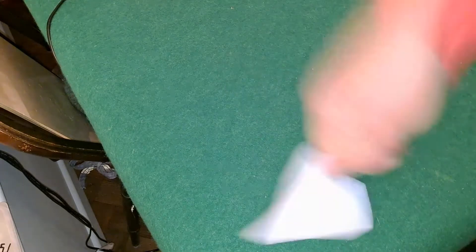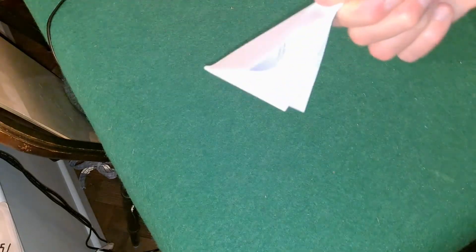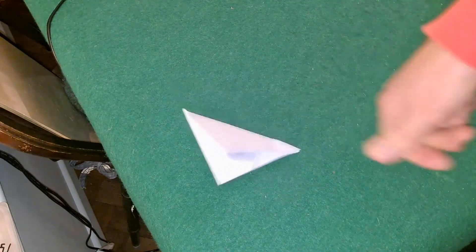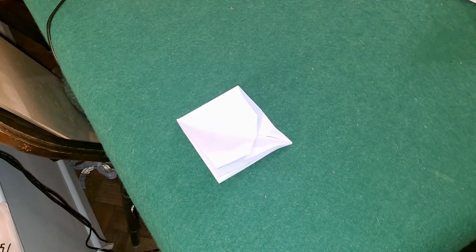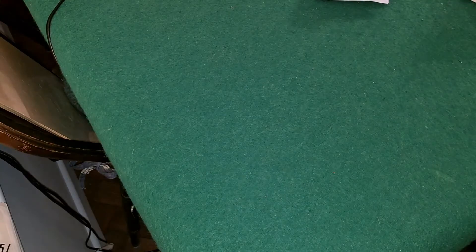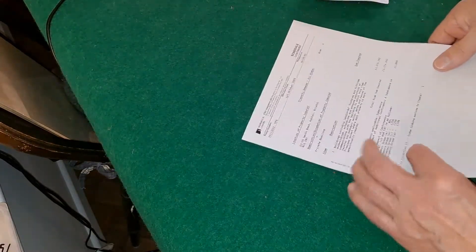Nope. Nope, can't get it out. Right, I'll go and get some thinner paper. Right, second attempt with some thinner paper.